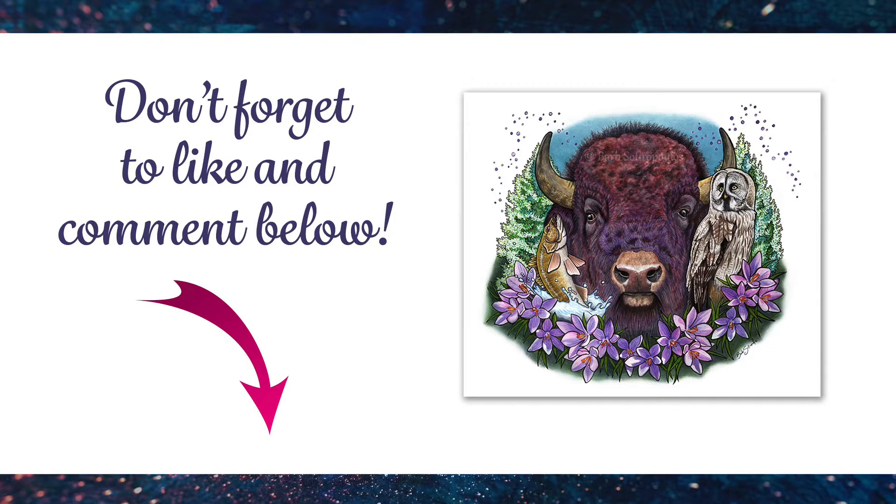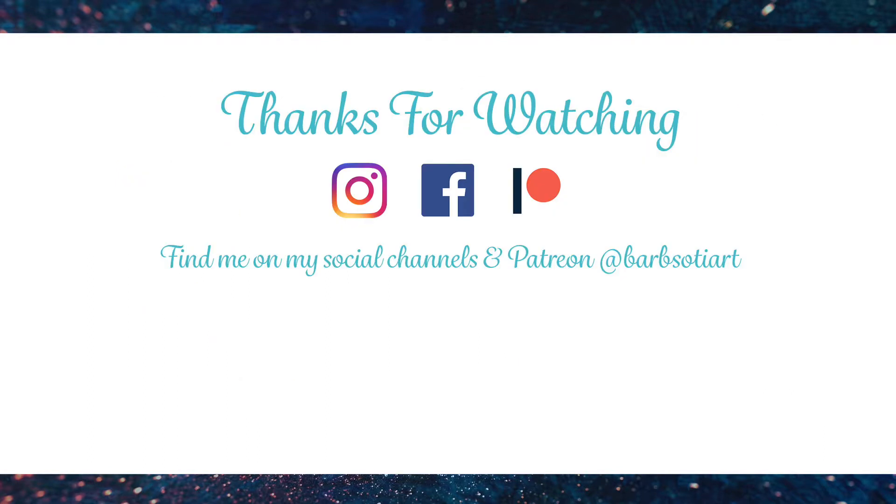If you found this video helpful, don't forget to like it and leave me a comment down below - I'd love to hear from you. Thanks so much for watching, you can find me on all my social channels at Barb Sody Art, and I'll see you next time.